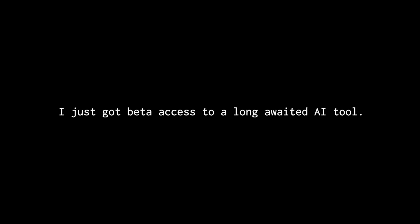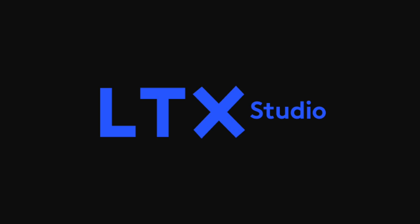I just got beta access to a long-awaited AI tool. You guessed it! LTX Studio. Let's go!